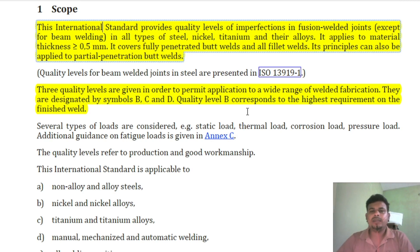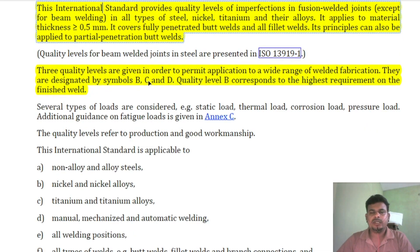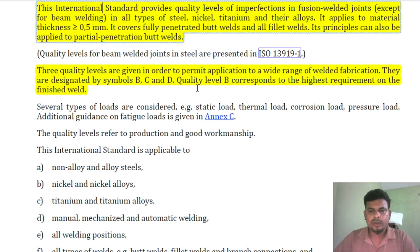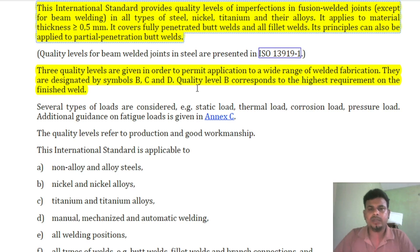Quality level B corresponds to the highest requirements on finished welds. For welding joints and imperfection acceptable criteria, this code book defines three quality levels: B, C and D. Quality level B means higher requirements — the highest quality welding. Level C is the middle, and level D is lower in comparison. When working on a project, you need to know the project requirements and check your engineering drawing for the category of the structure.